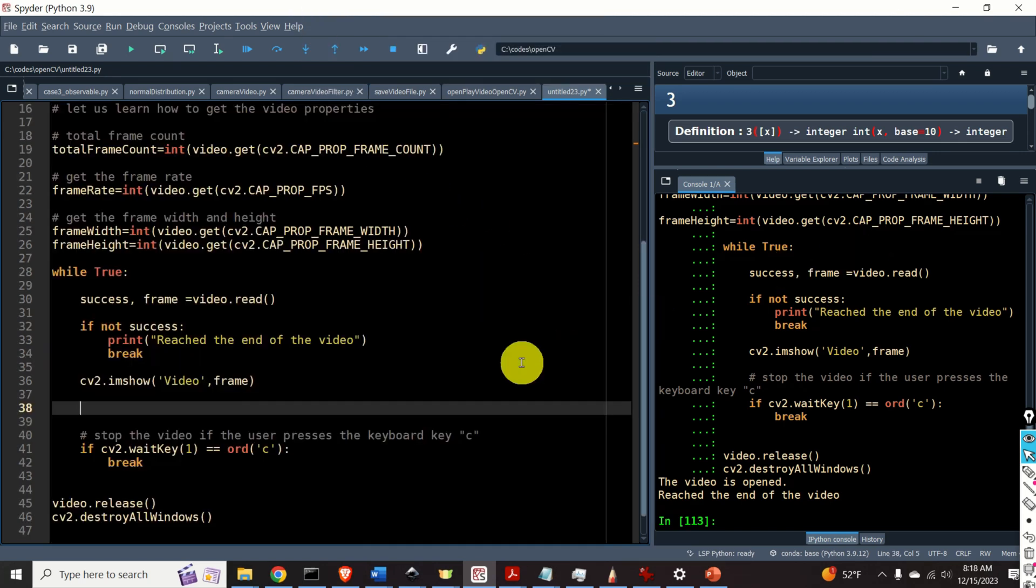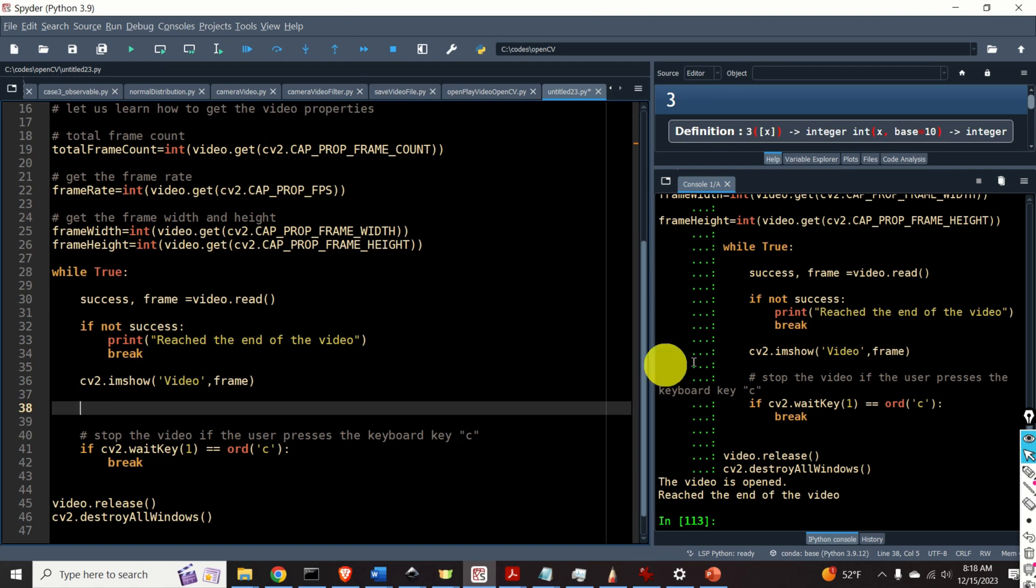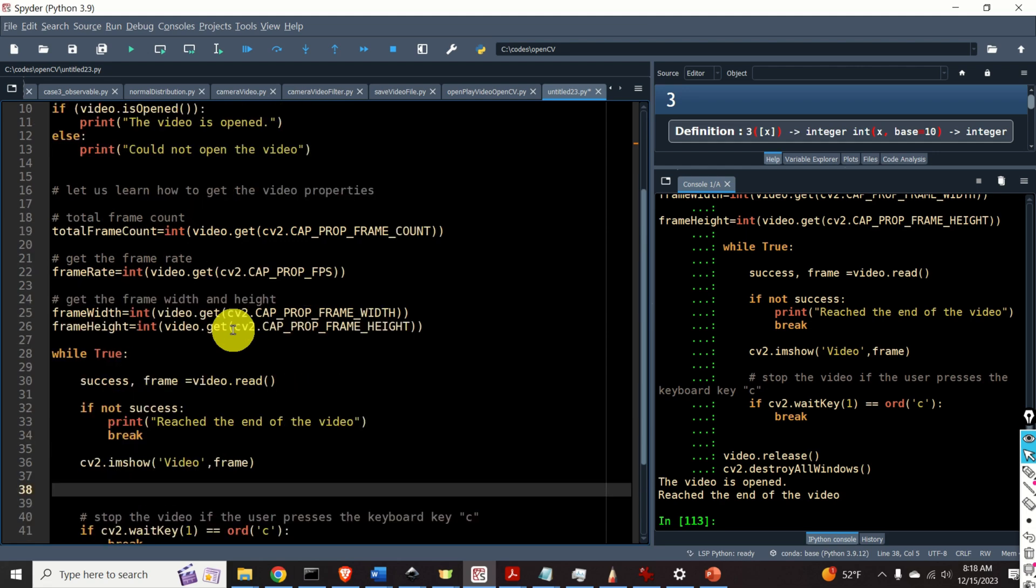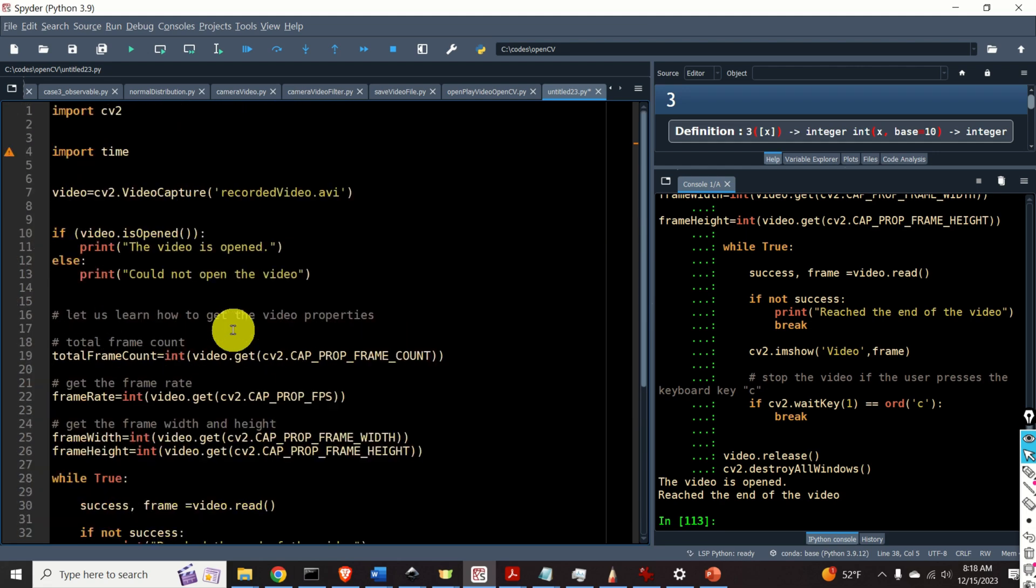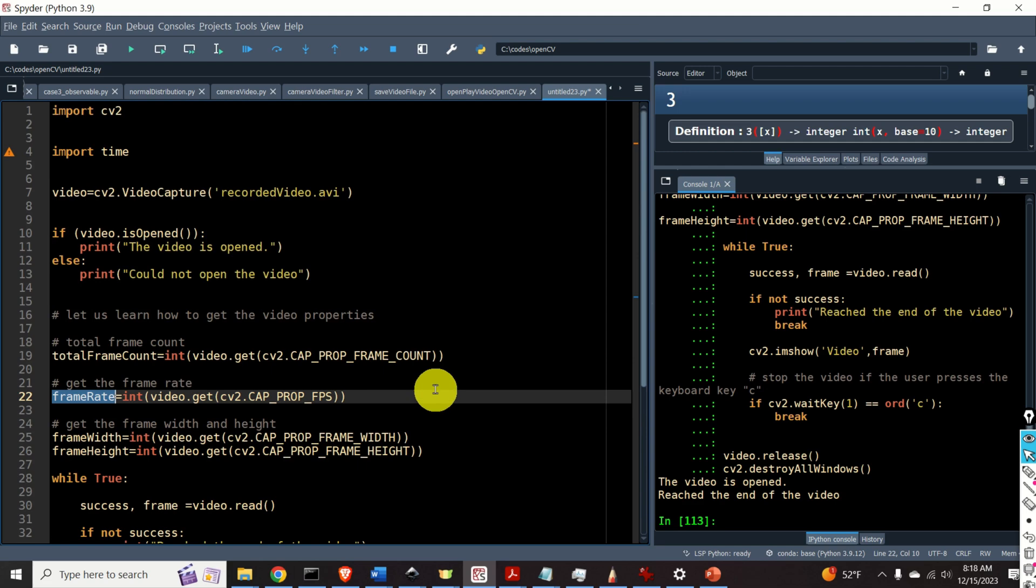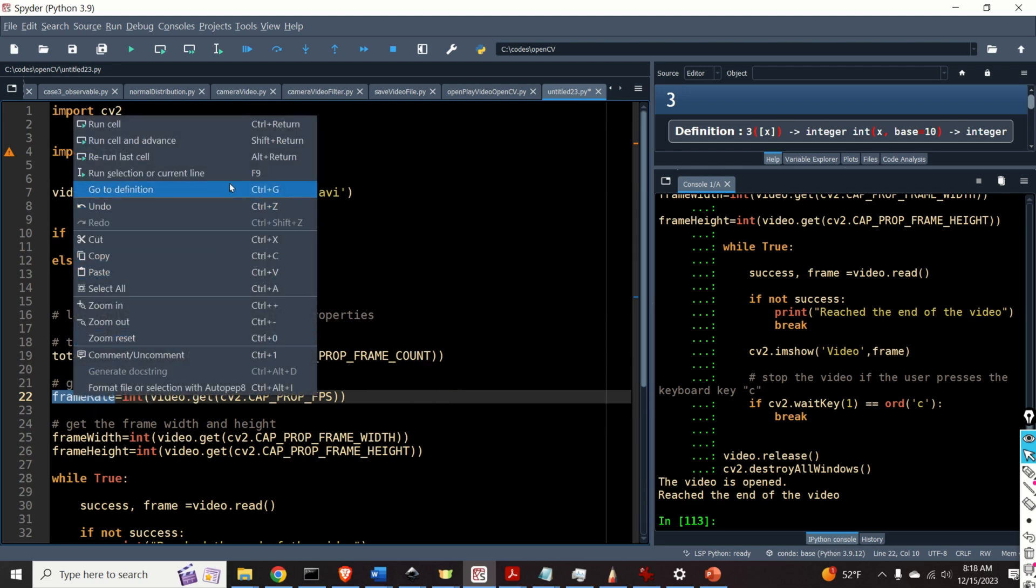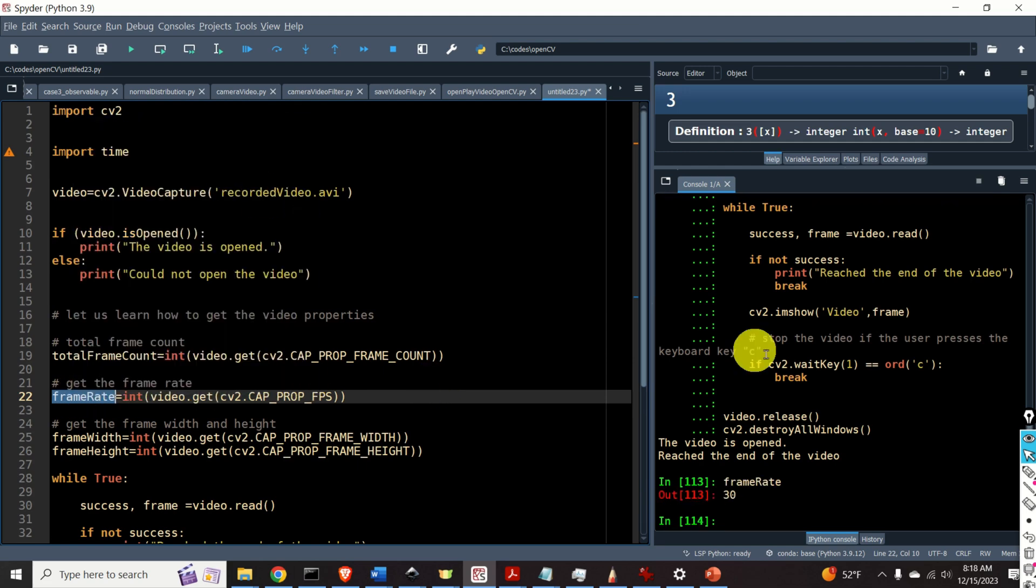To fix this problem we need to introduce a small delay over here. That is we need to pause our code execution for a certain amount of time. So how do we calculate the amount of time for which we need to pause our code? Well, if you remember over here, I read the frame rate of this video. So here is the frame rate.